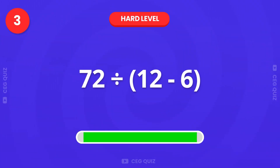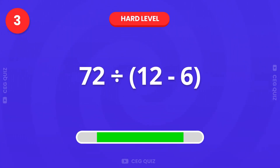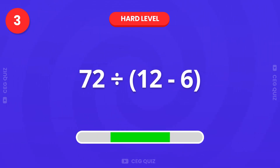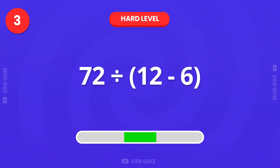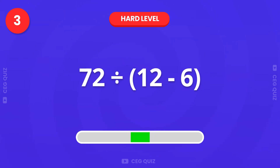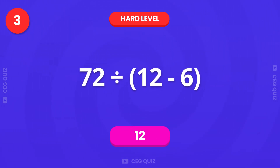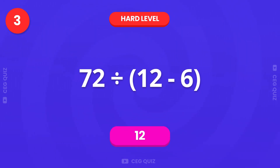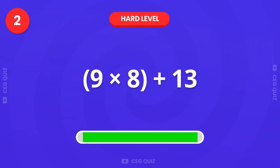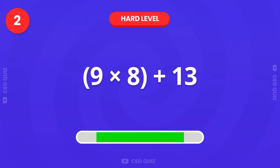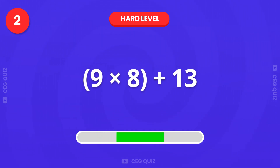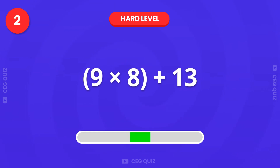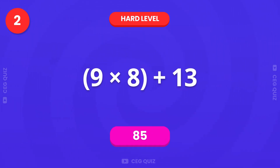How about this one? 72 divided by 12 minus 6. Excellent, it's 12. What is 9 times 8 plus 13? Fantastic, the answer is 85.